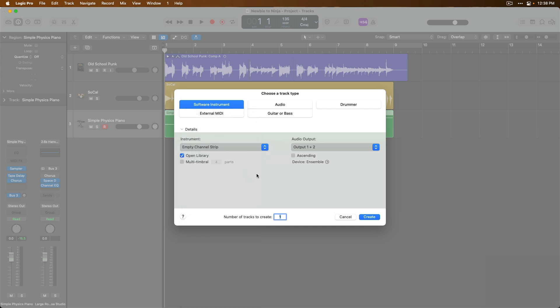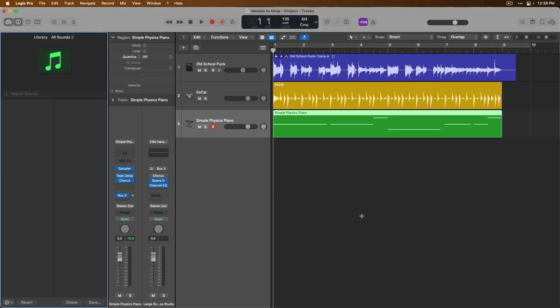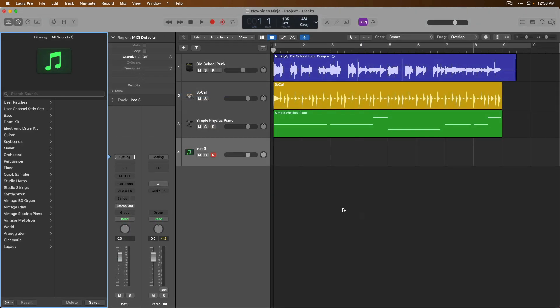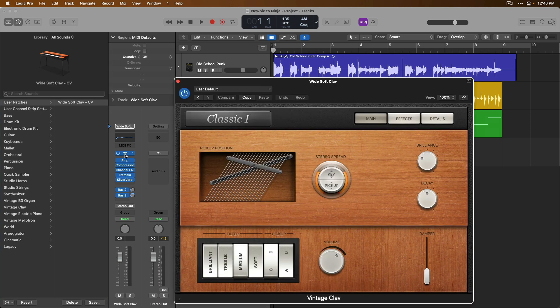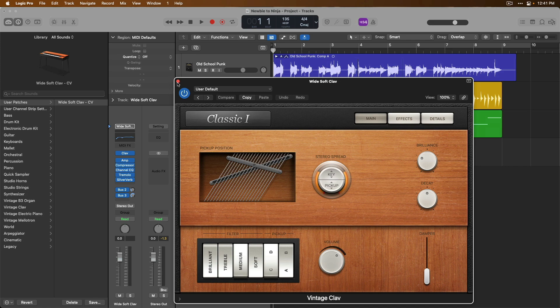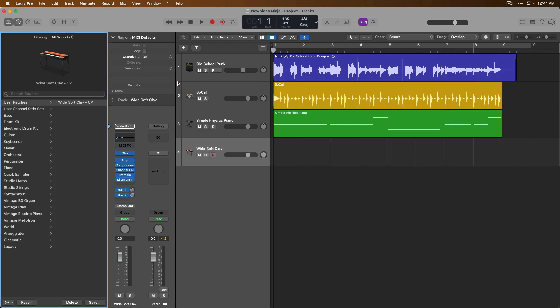So now check it out. We press create. The library is opened. The little triangle is pointed at the setting section in the channel strip. I'm going to load a user patch that I saved called the Wide Soft Clav. And now the vintage clav has been loaded with a series of plugins and routing.